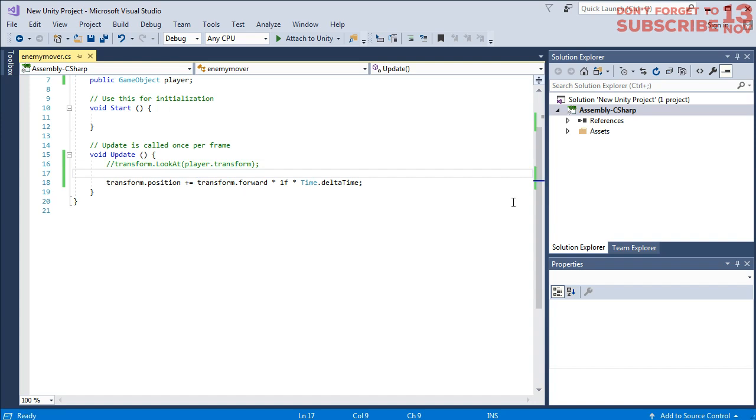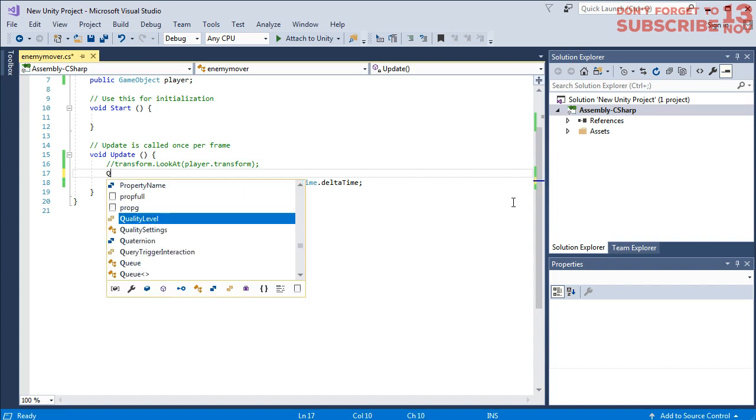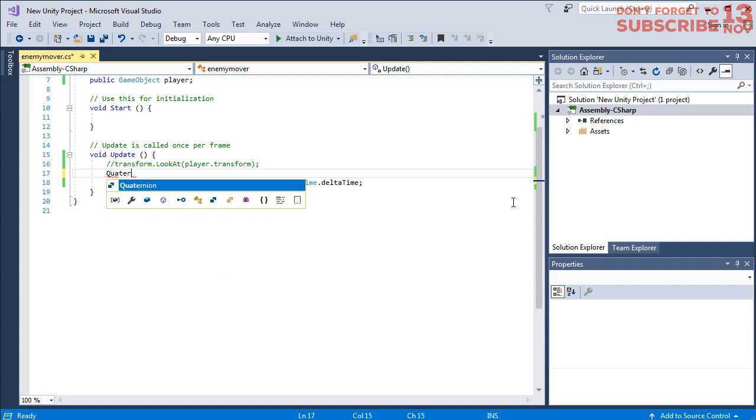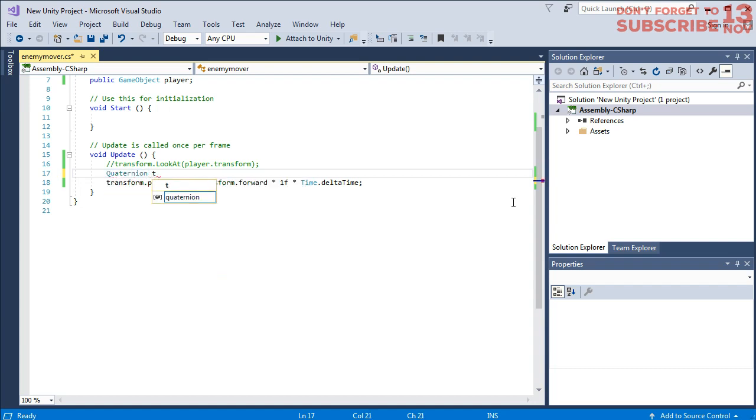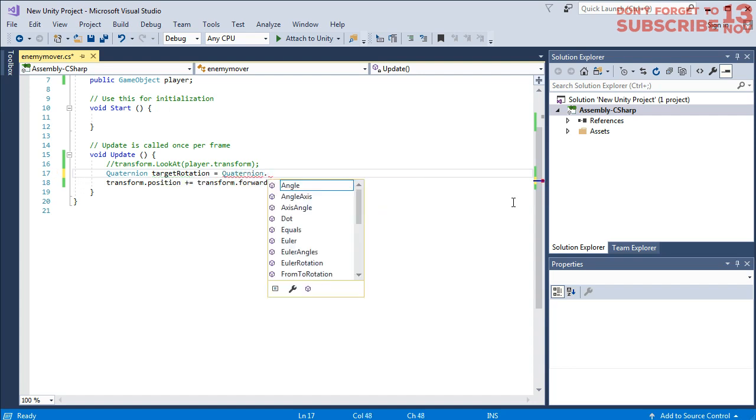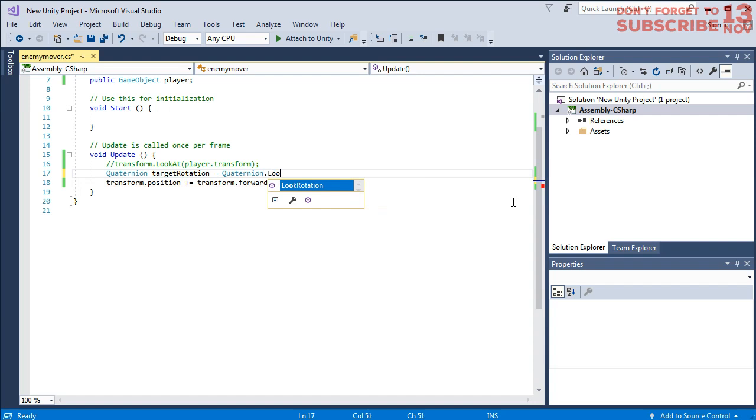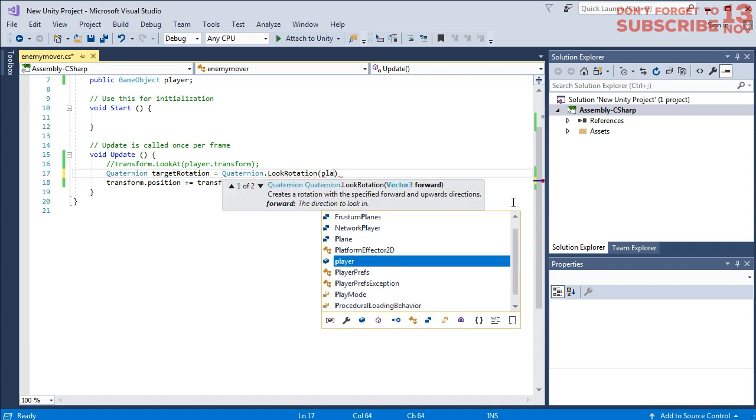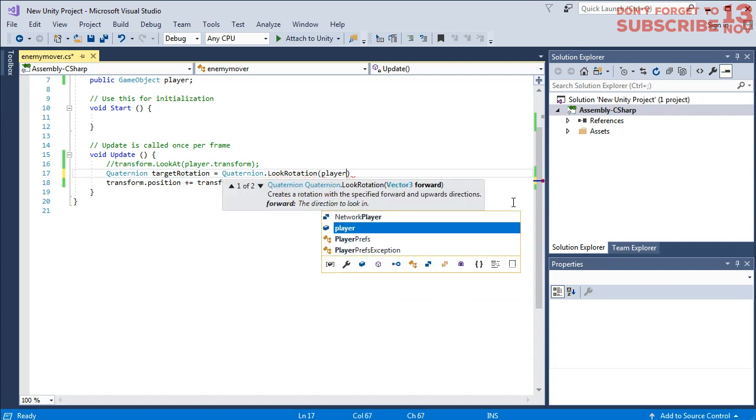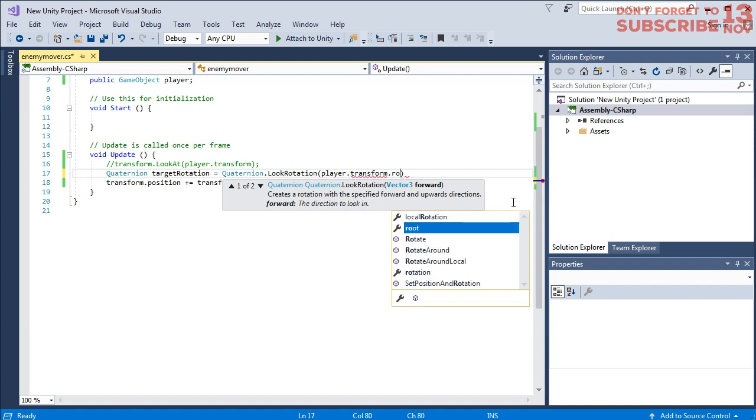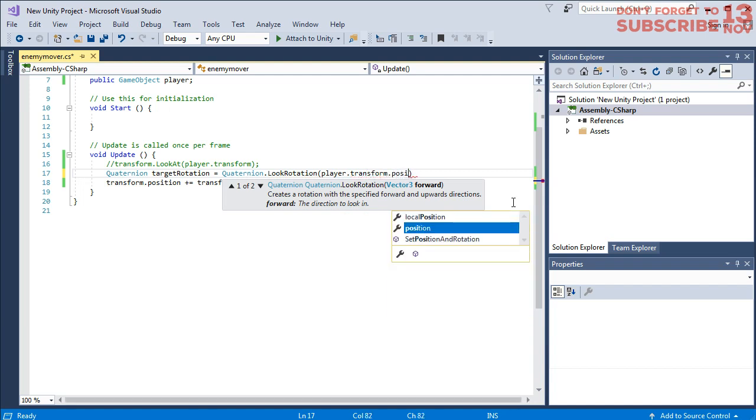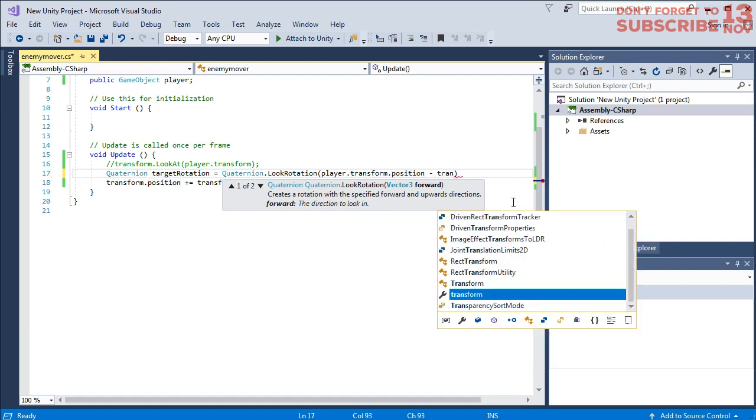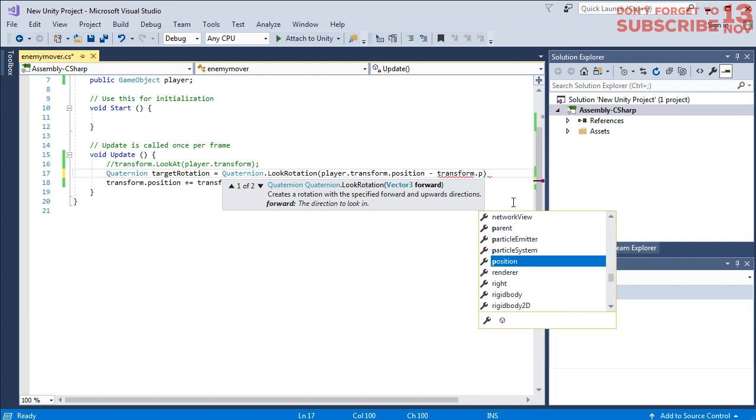This time let's use Quaternion targetRotation equals to Quaternion.LookRotation, player.transform.position minus transform.position.